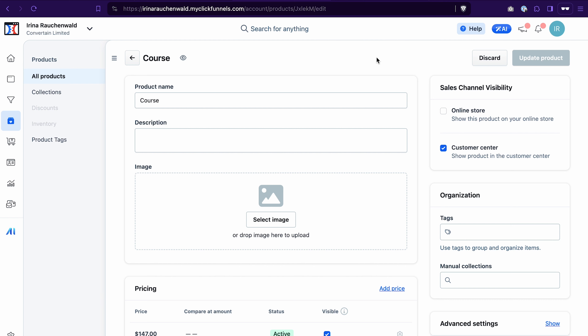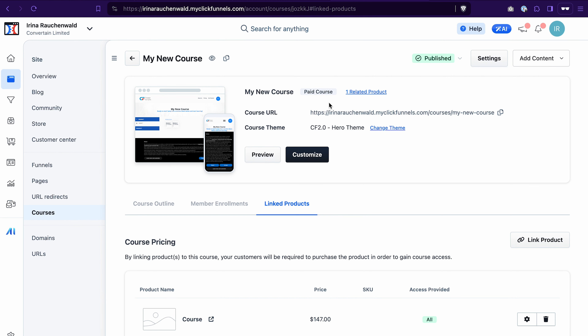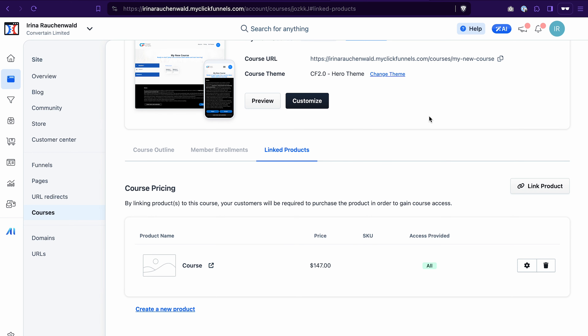Next, go to your funnel where you're selling the course and add this product to the funnel step where you have the checkout element. By the way, if a customer issues a chargeback or you issue a refund, access to the course will be automatically revoked by ClickFunnels. Going back to our course and refreshing the page, we can see it has been converted from a free course to a paid course, with one product linked in the linked products tab.